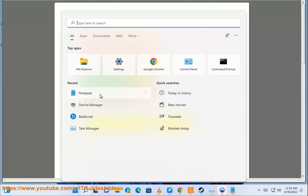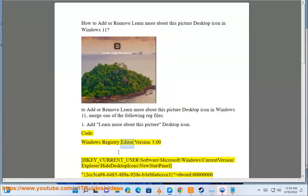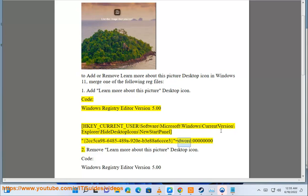Add 'Learn more about this picture' desktop icon. Code: Windows Registry Editor Version 5.00. [HKEY_CURRENT_USER\Software\Microsoft\Windows\CurrentVersion\Explorer\HideDesktopIcons\NewStartPanel] "{2CC5CA98-6485-489A-920E-B3E88A6C3}"=dword:00000000